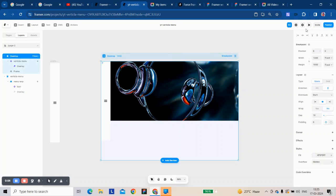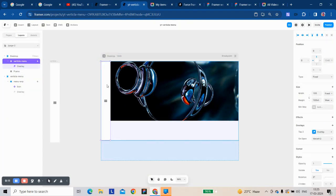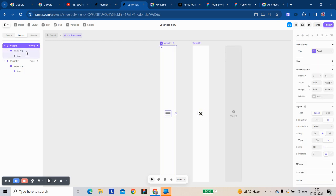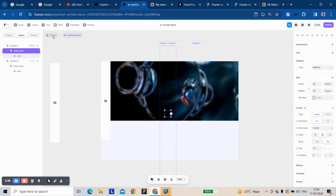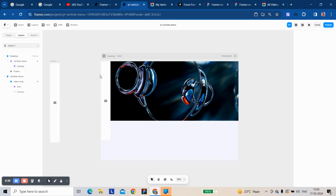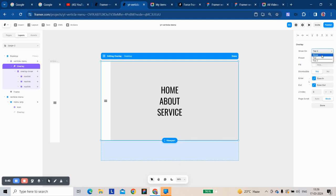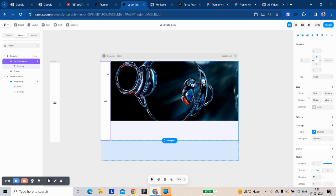Today we're going to make a vertical menu in Framer. It is a component — one variant is open and one is closed. First, thinking of the interaction as an event, we don't have enough flexibility to close it. If we take it as an event, we get the overlay option to open, but we can't get the option to close. So we have to take the overlay on this vertical menu and change the variant from 1 to 2 and back.